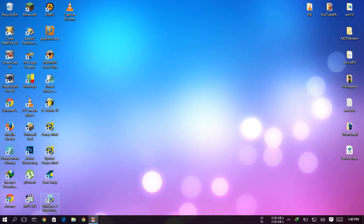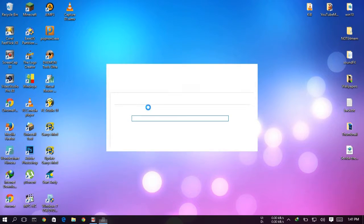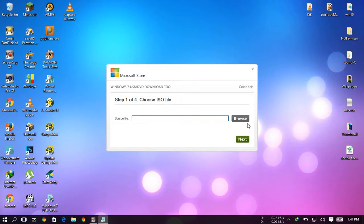So to do that you need Windows 7 USB DVD tool something like that. I have given link in the description.